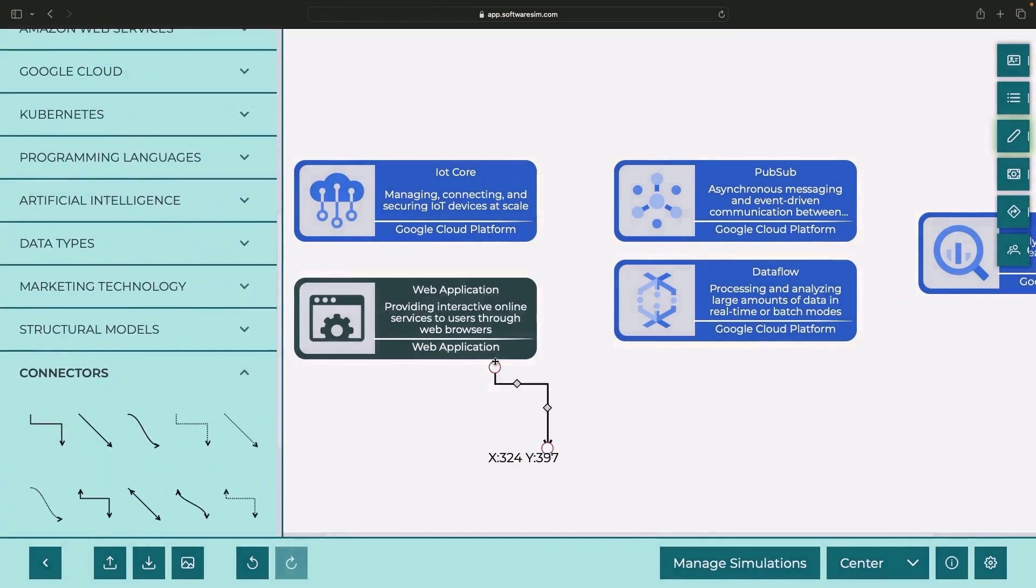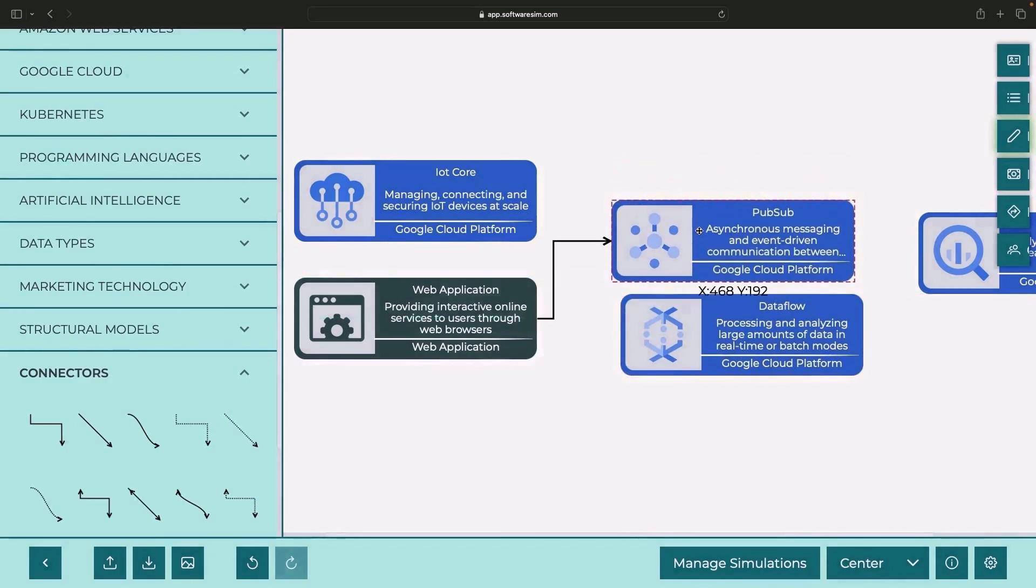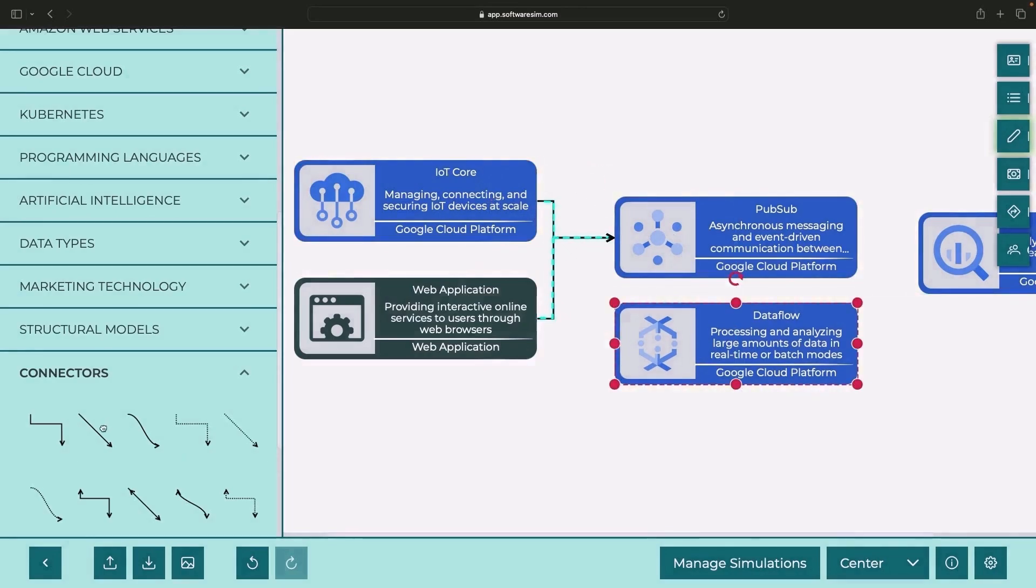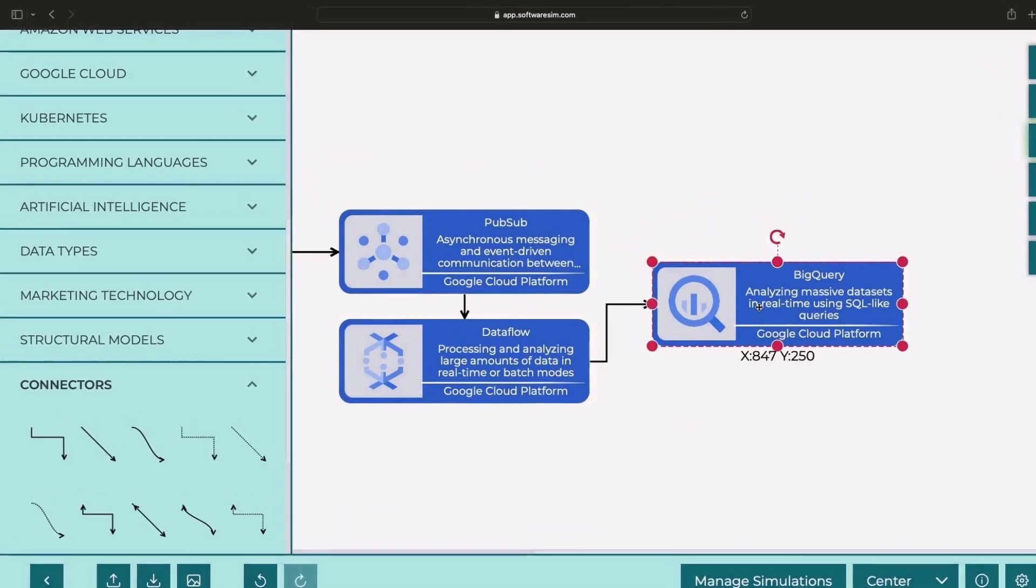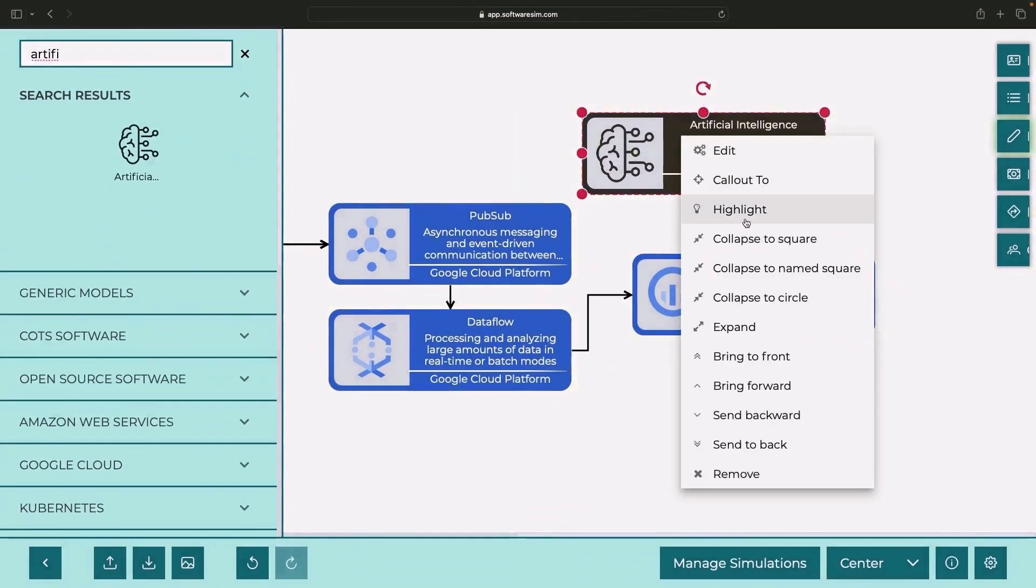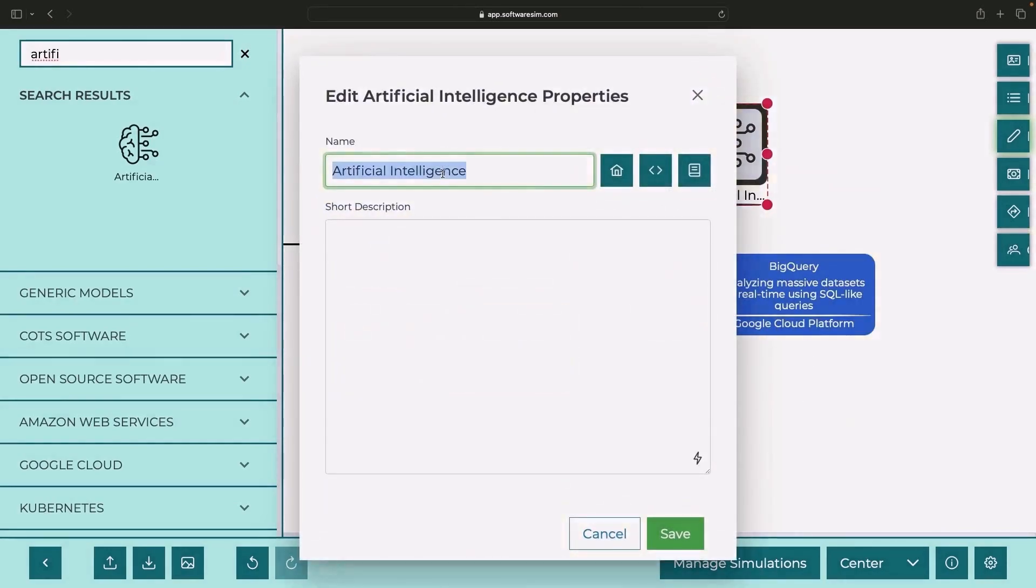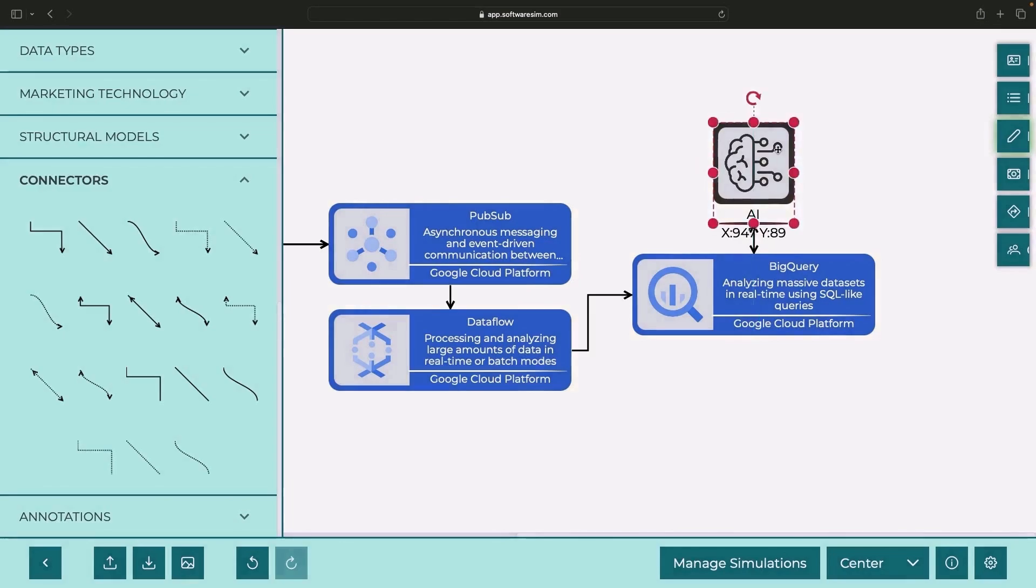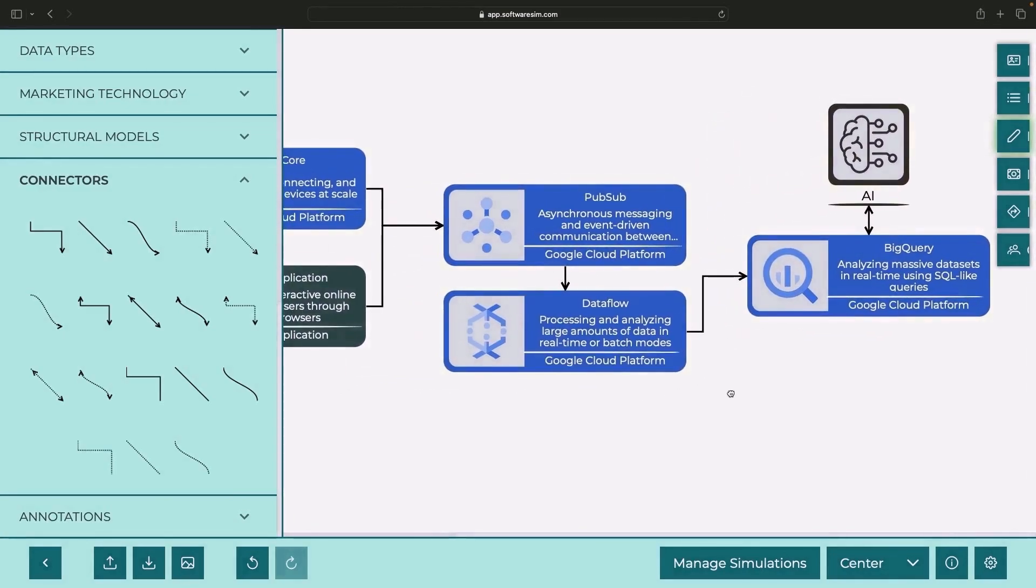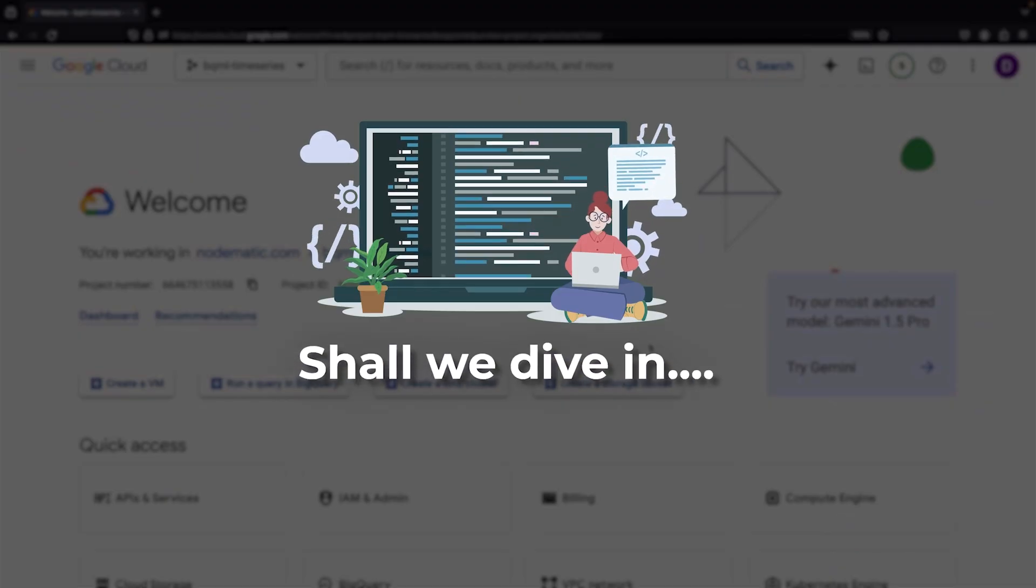Imagine for a second, data flows from distributed IoT services or our web application into PubSub. Then Dataflow helps us clean it, transform it, or aggregate it before loading the data into BigQuery. But here's where the real excitement comes in. Picture our AI systems interacting with the BigQuery dataset, making predictions, creating forecasts, or analyzing anomalies. There are a variety of ways to use BigQuery ML over this time series data in a low-code and simplistic manner. Shall we dive in?